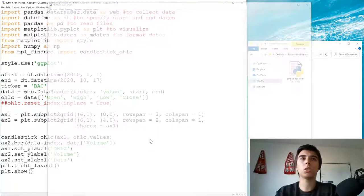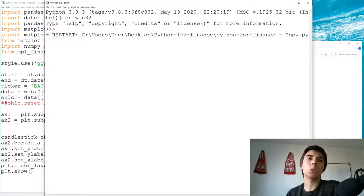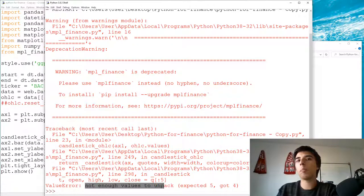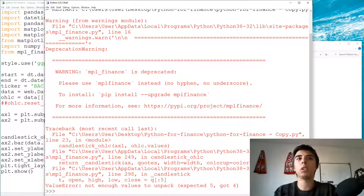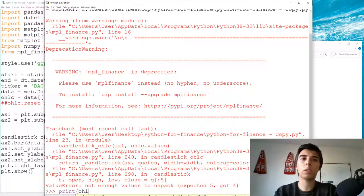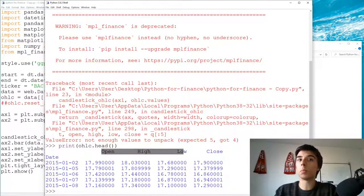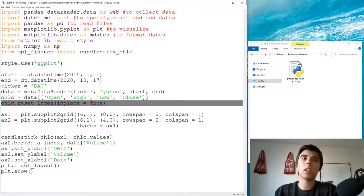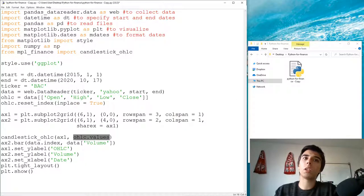When we run it we get a ValueError: not enough values to unpack — expected five but got four. This is why we need the date as part of the dataset: open_high_low_close has four columns with date as the index. If we reset the index, that error goes away.